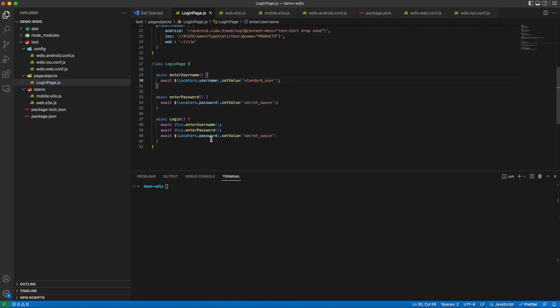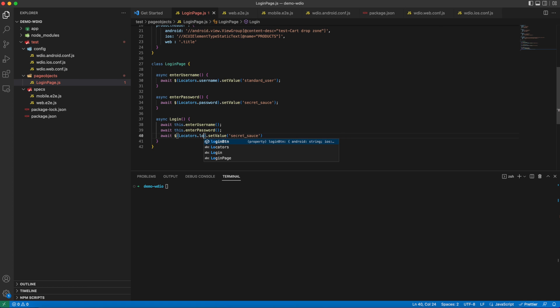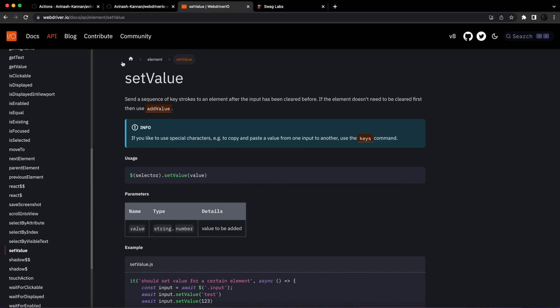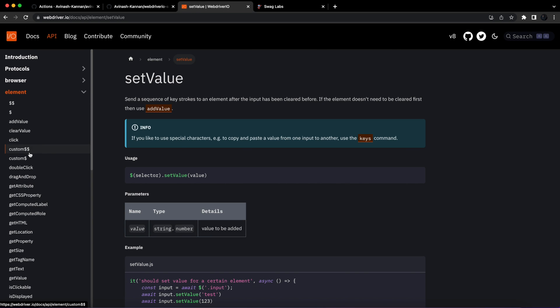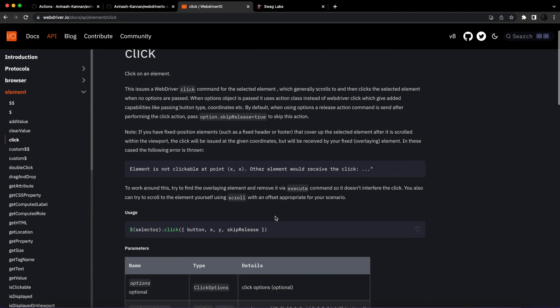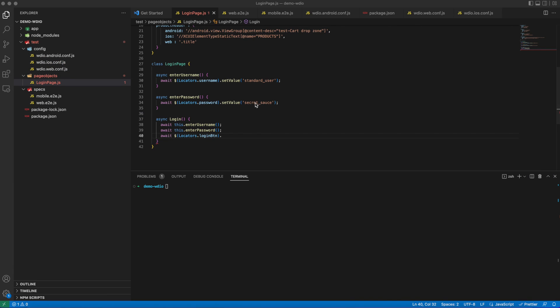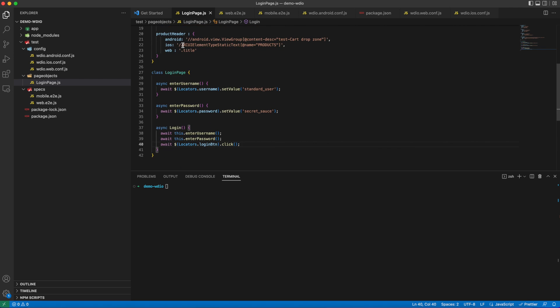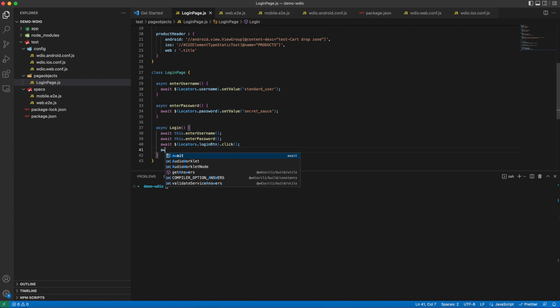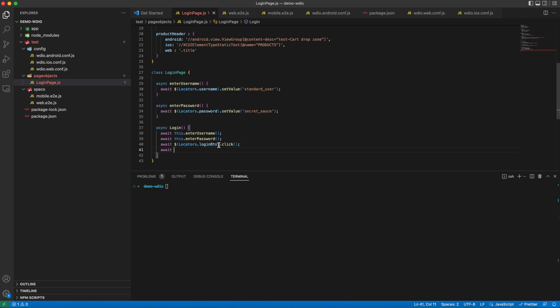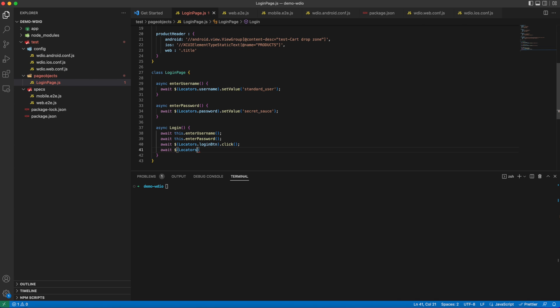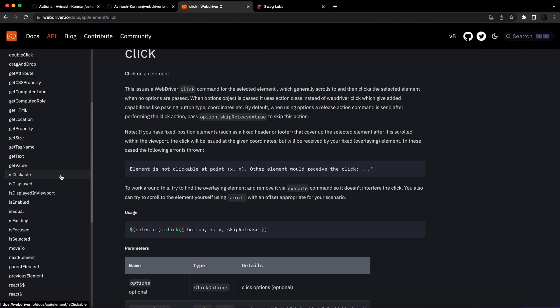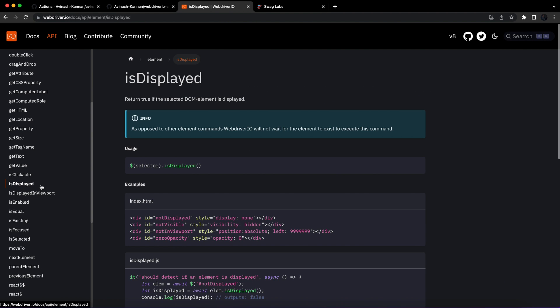Anytime you can refer to the documentation to get the required methods. Here we will use click action to enter the login button. Now we need to validate the header after login in the landing page. We are going to add a basic validation to check whether the header is displayed or not. Let's see the documentation for the correct or suitable method. Here they have given the usage as well for the isDisplayed method, so we will make use of the same method.